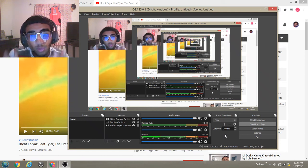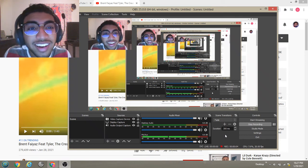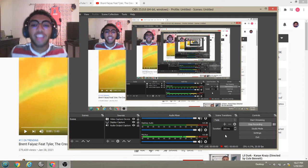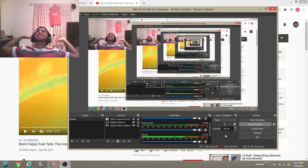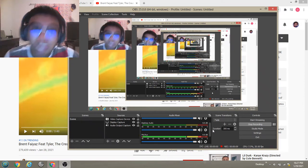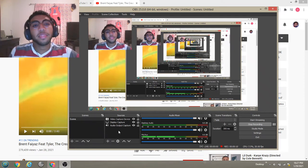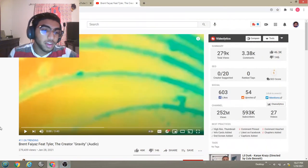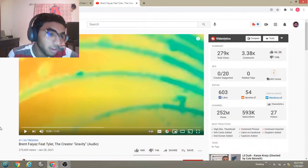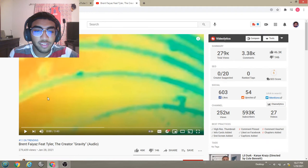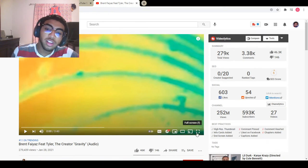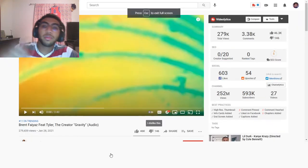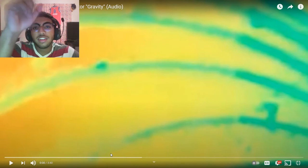What it do Jam Squad, we back in the bedroom bro, got another music reaction video on deck man. We got number 11 on trending, Brent Faiyaz featuring Tyler the Creator, Gravity official audio. If you're gonna check it out, make sure you subscribe. And if you got anything to suggest for me to react to, just put it in the comments or on Twitter. I might react to it, I might not, you never know. So let's check it out, let's get it.